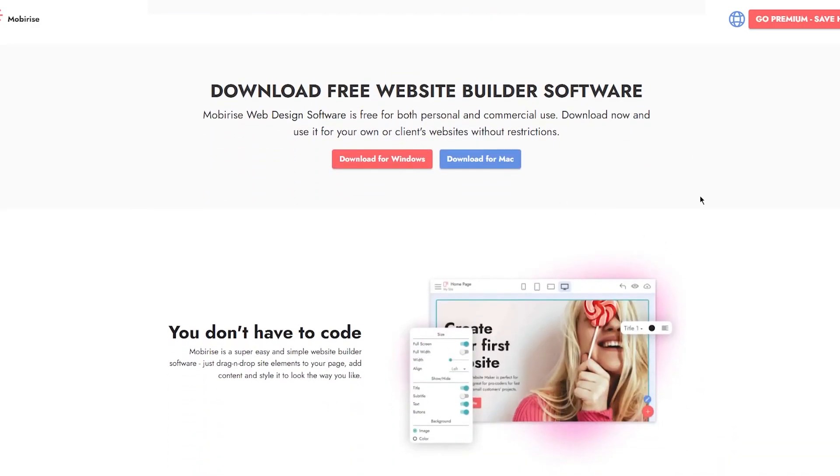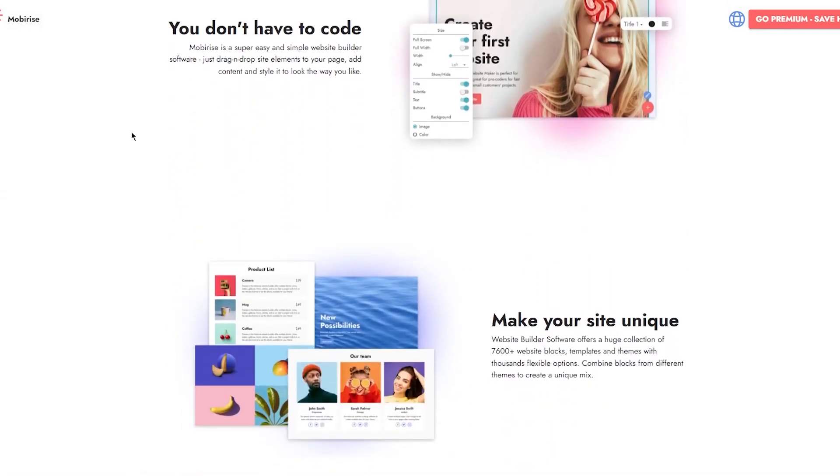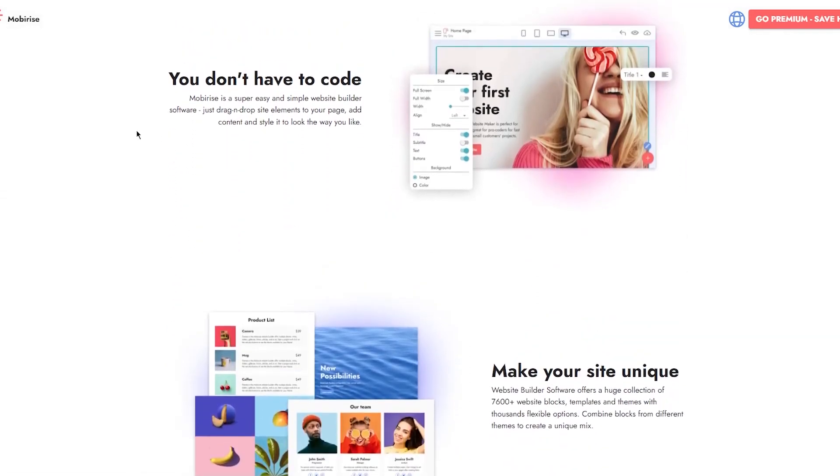You can download free website builder software. Mobirise web design software is free for both personal and commercial use. Download now and use it for your own or client websites. You don't have to code at all. It's super easy and simple - just drag and drop site elements to your page, add content, and style it to look the way you like.